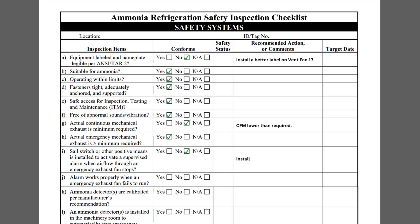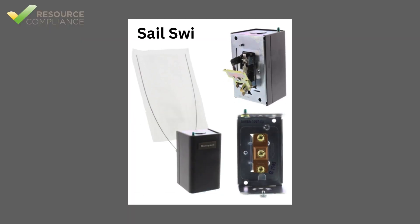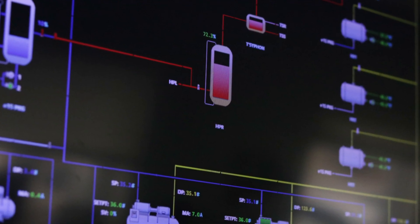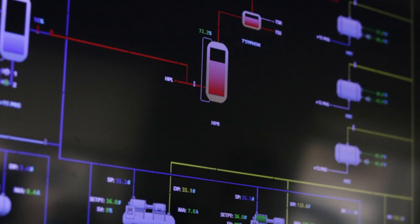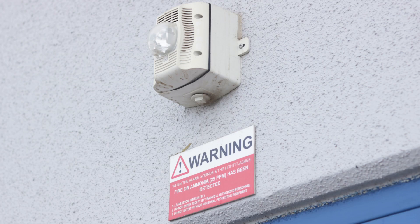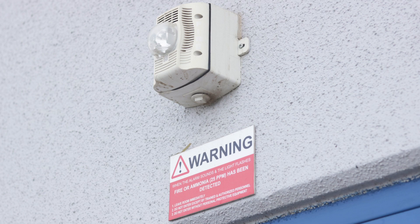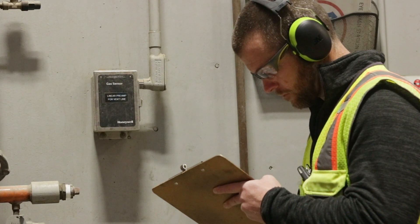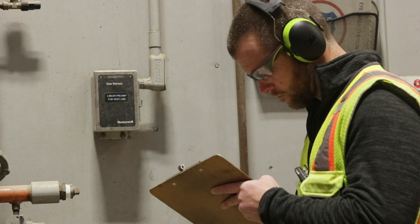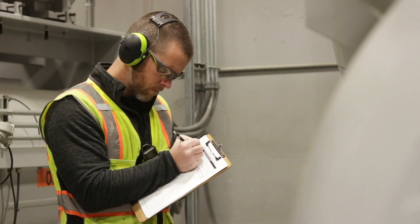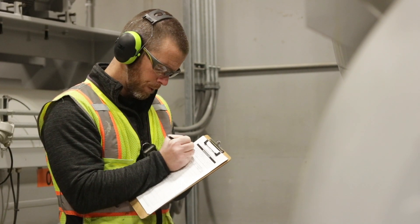Item I asks if the facility has a sail switch or other positive means to activate a supervised alarm when airflow through an emergency exhaust fan stops. This question requires the inspector to determine if the ventilation system is interlocked with an alarm system to notify a monitored location if the ventilation system fails. The facility did not have this interlock in place, so the question should be marked No and a recommendation made. Item J asks if the alarm functions properly when an emergency exhaust fan fails to run. This should be marked No since no such alarm is installed.